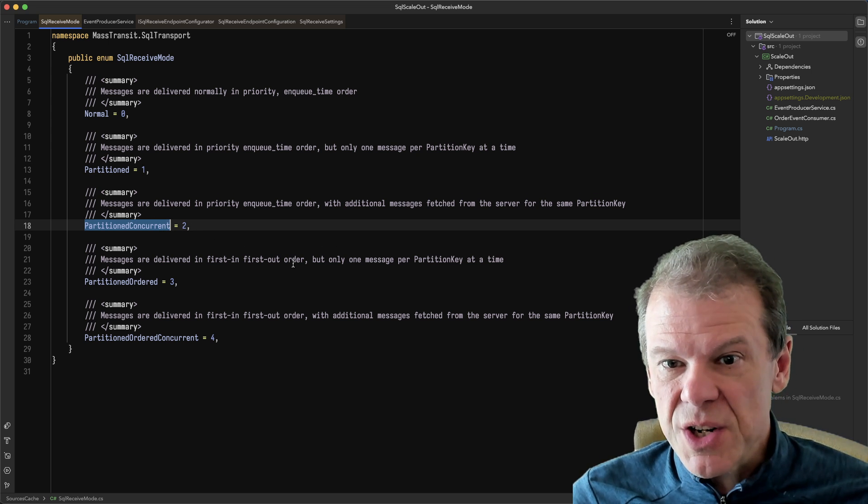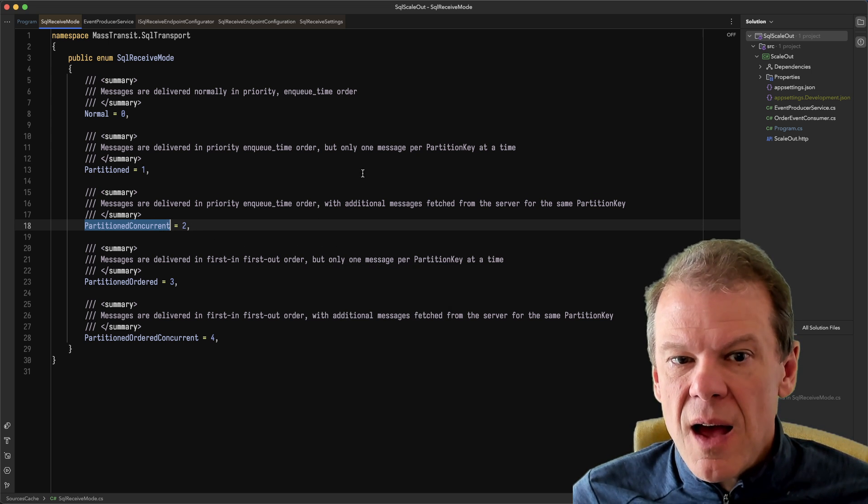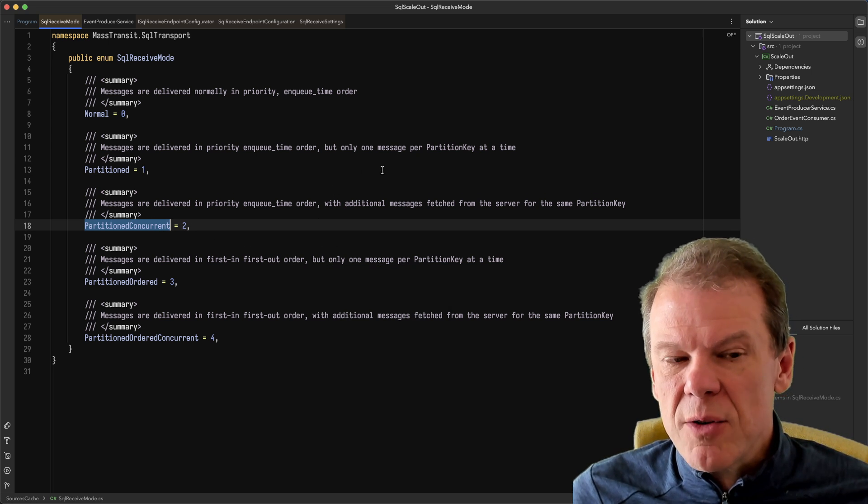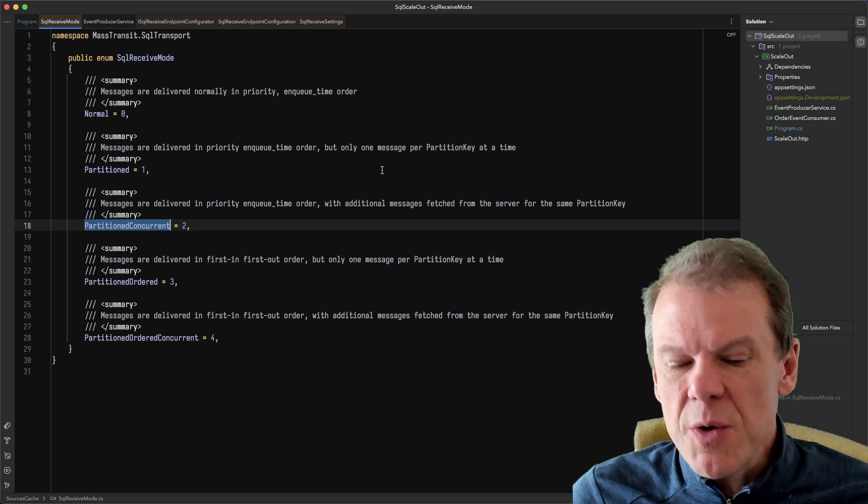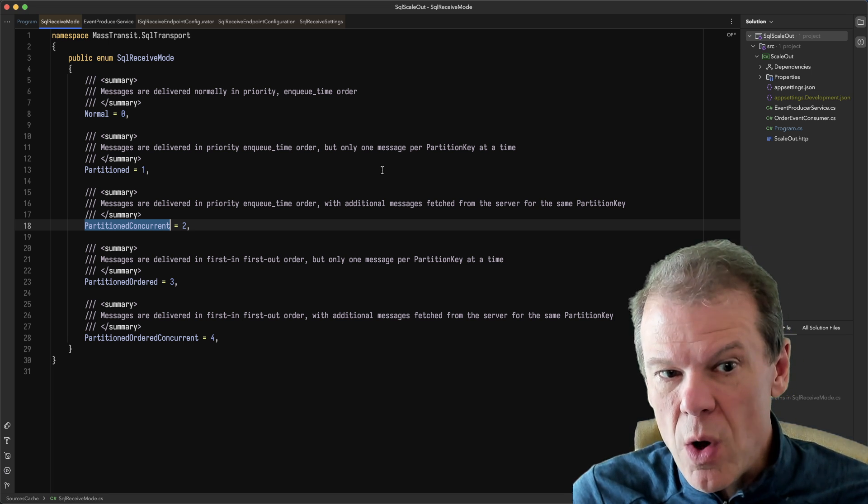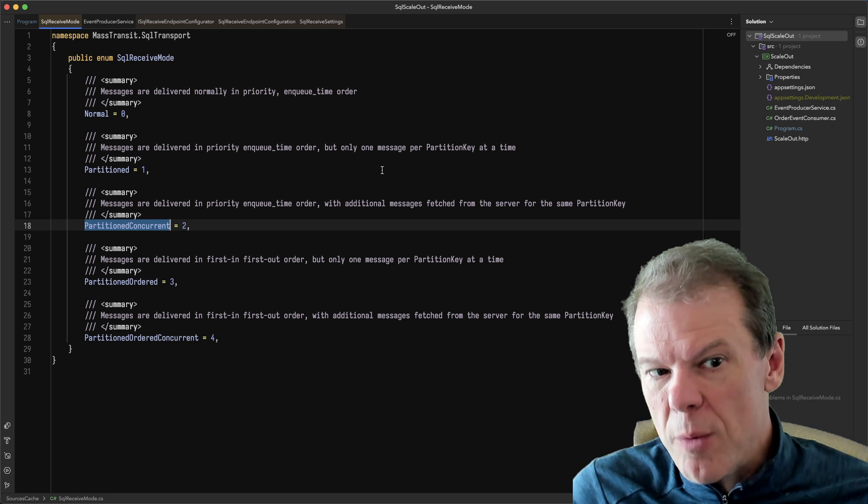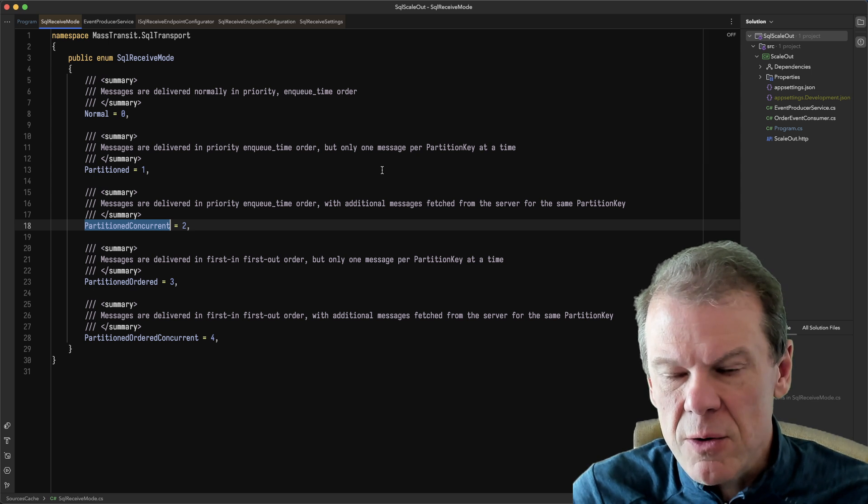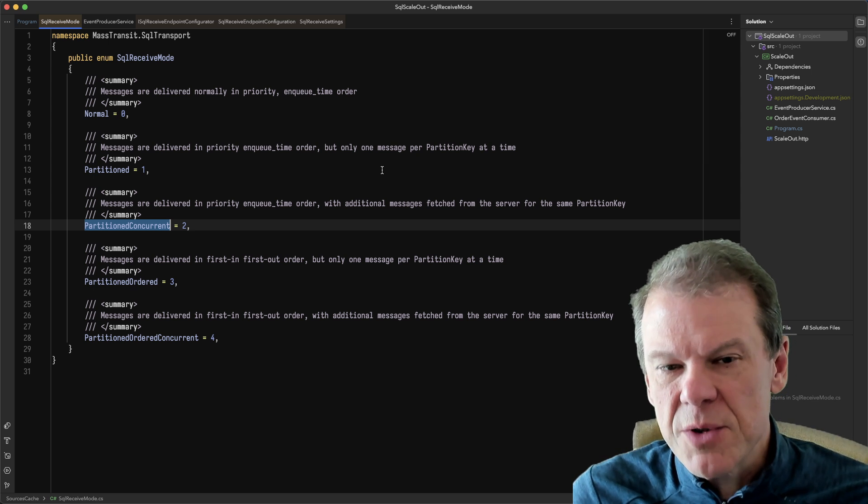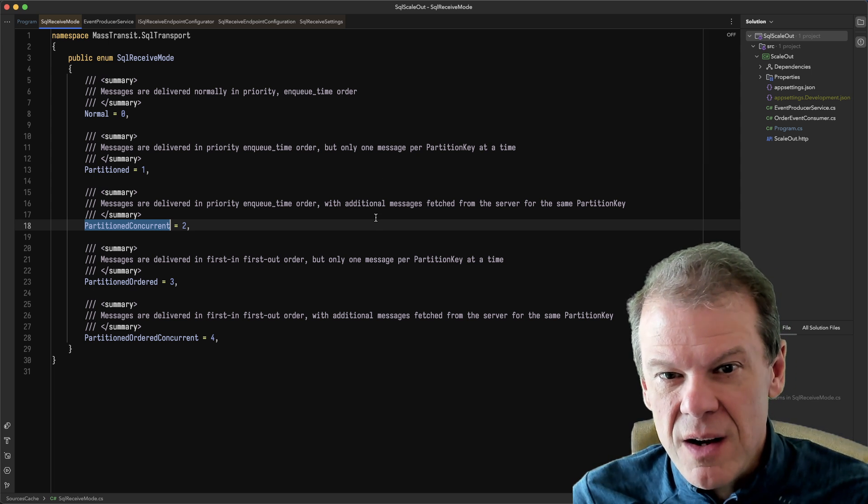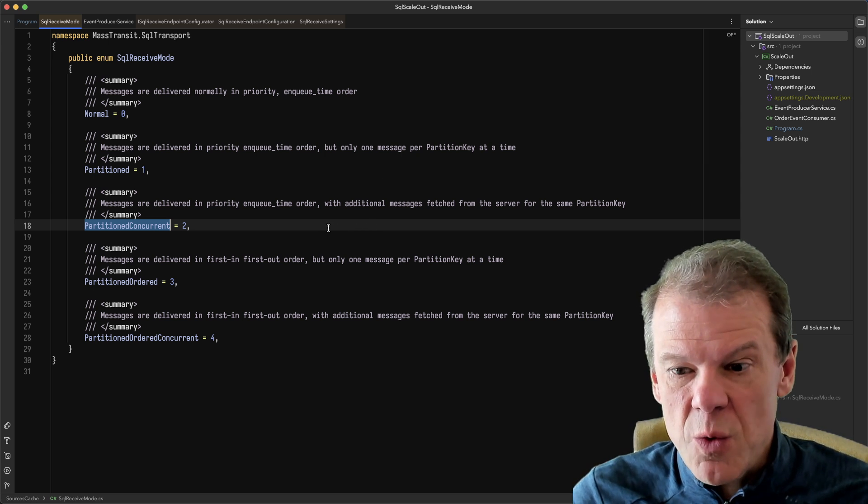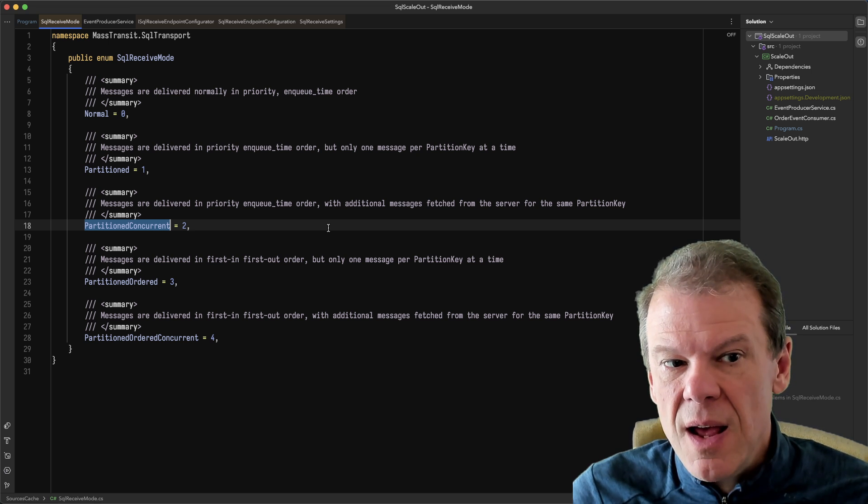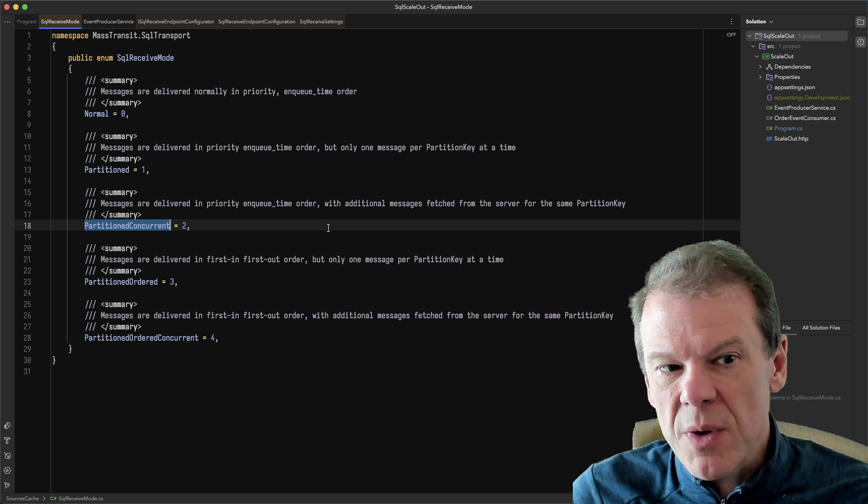We also have partition concurrent where we can say, hey, I want to be delivered messages by partition. But if you give me messages from partition one and there's four messages for it, go ahead and give me those messages up to the partition, the prefetch count. So that's another great option when you want to handle messages in a clump,